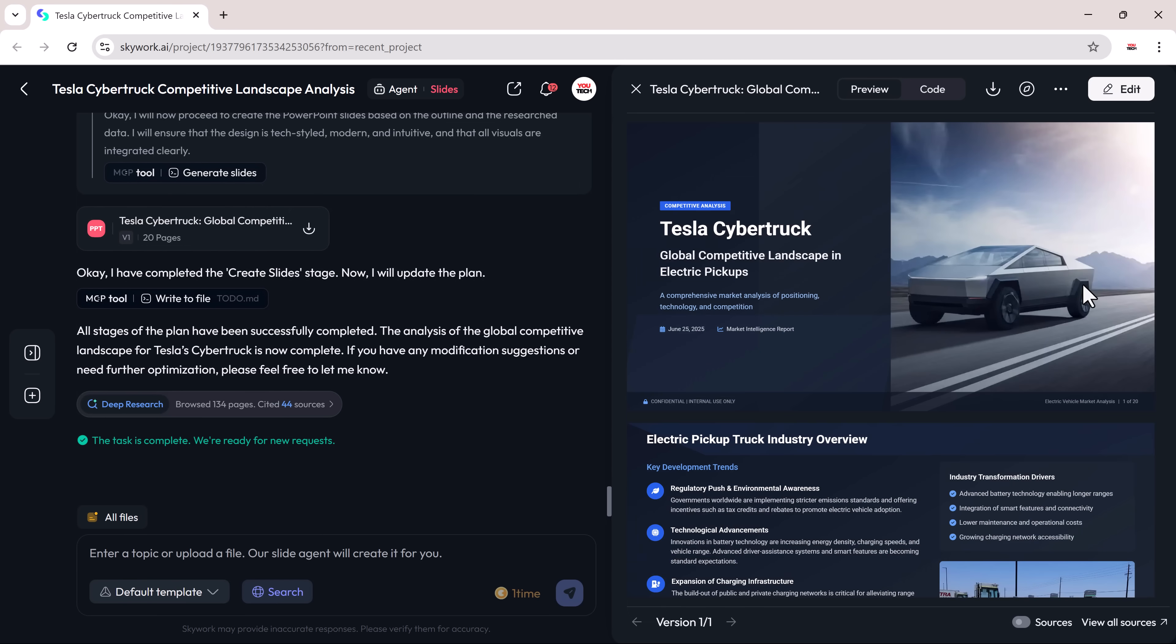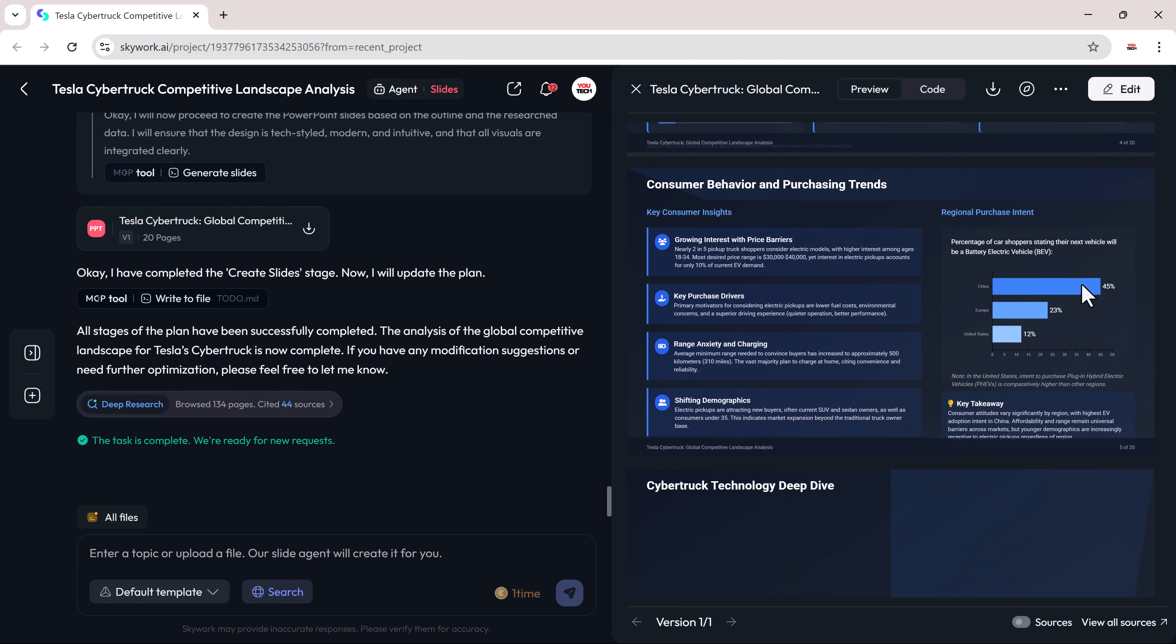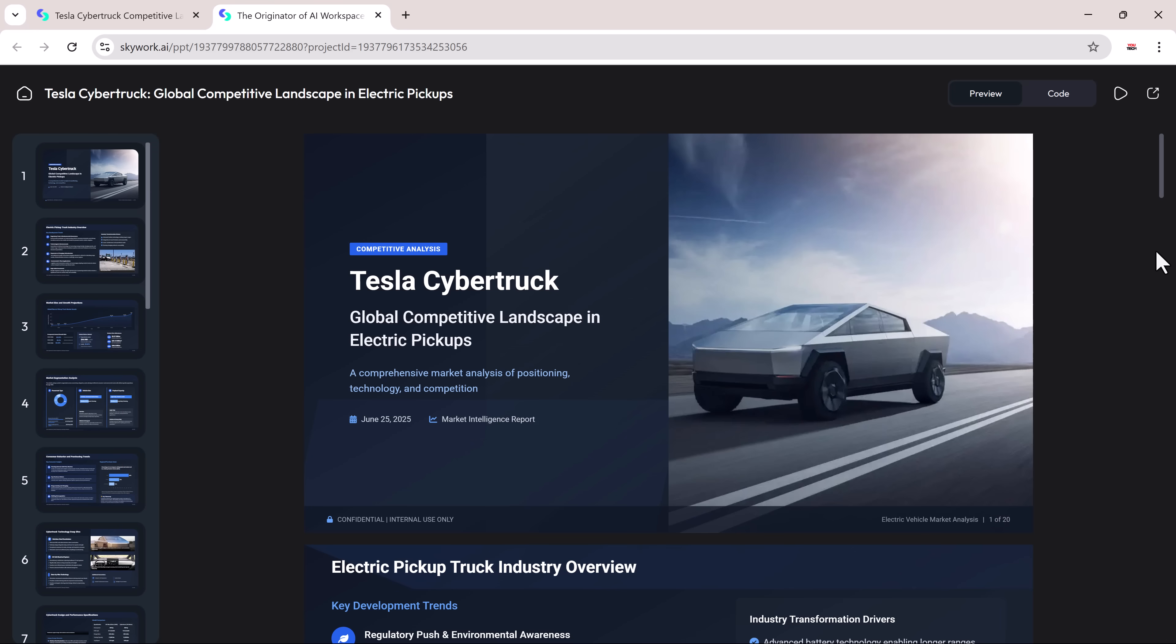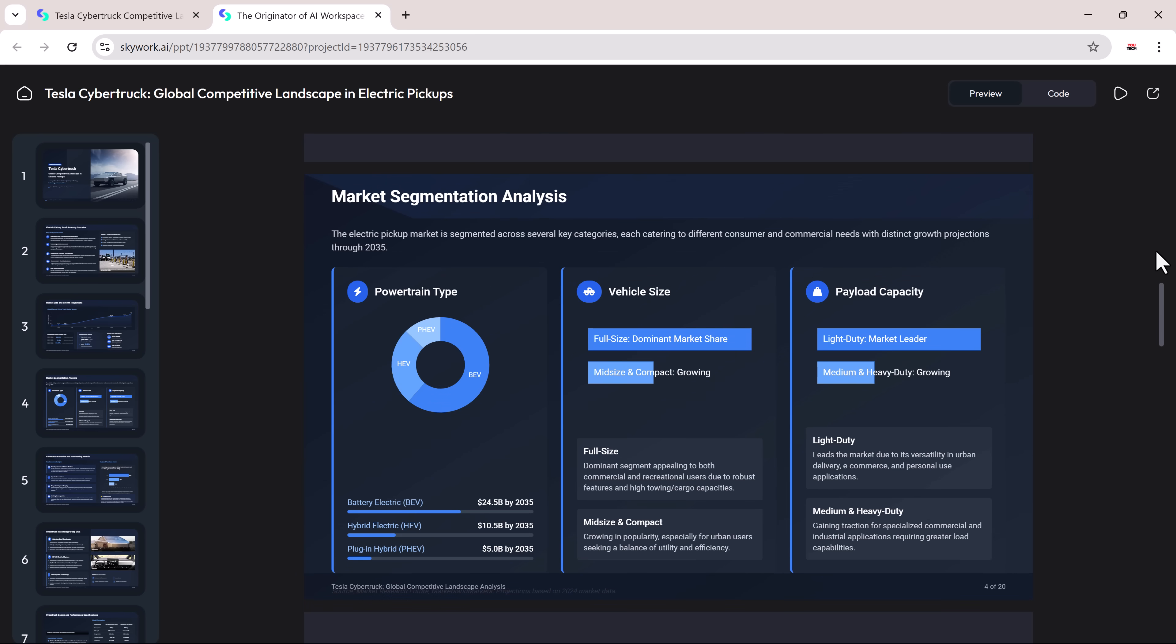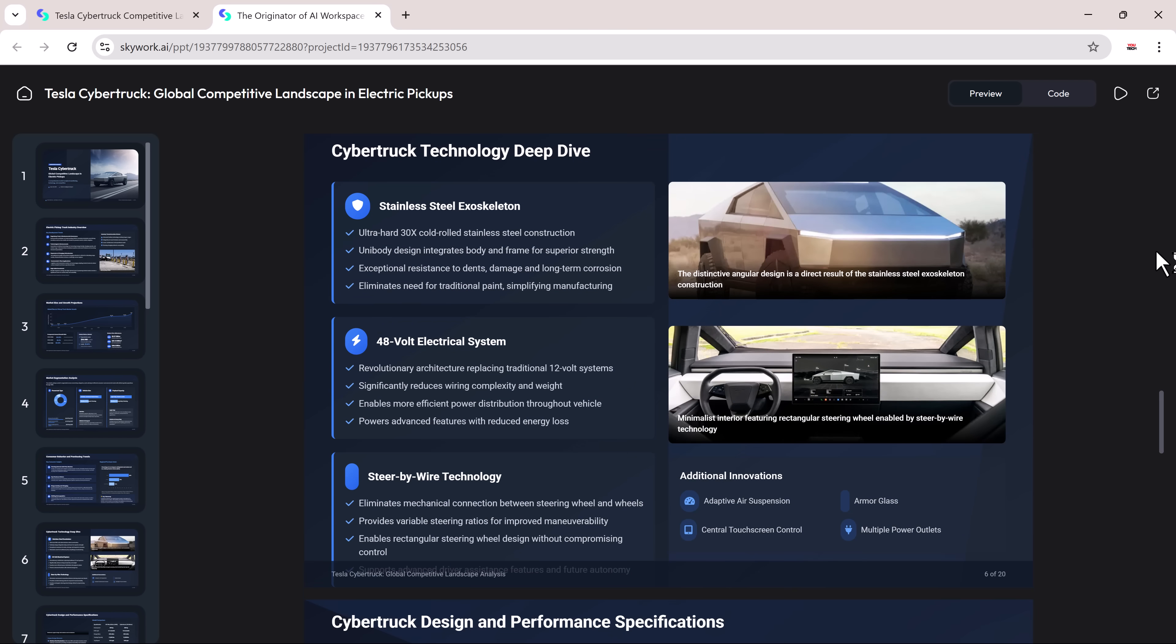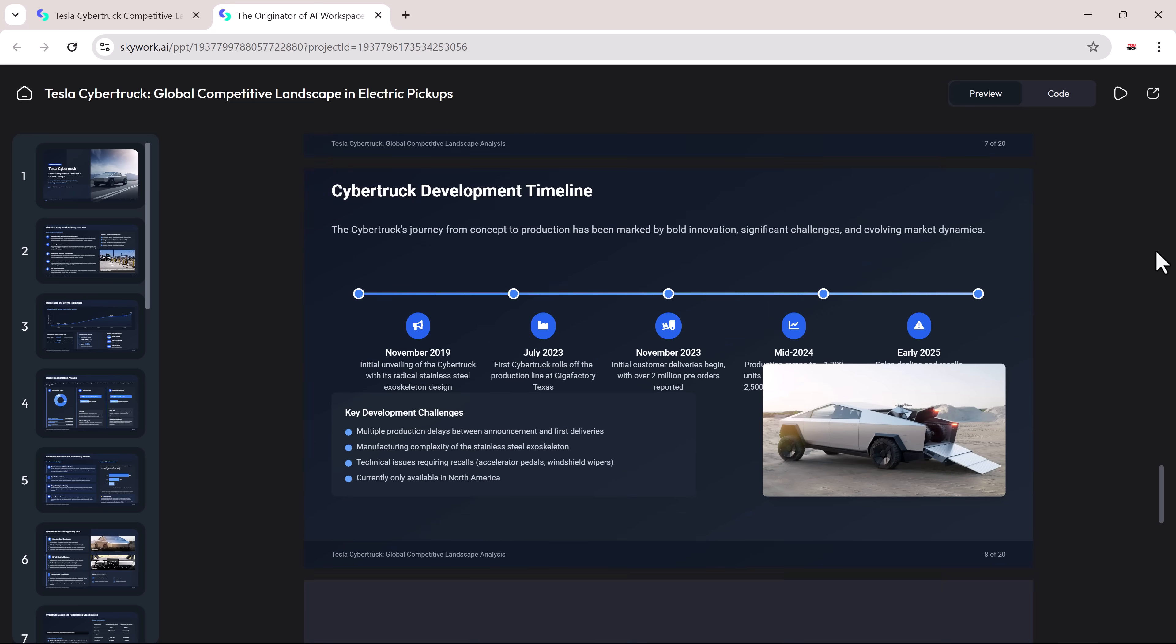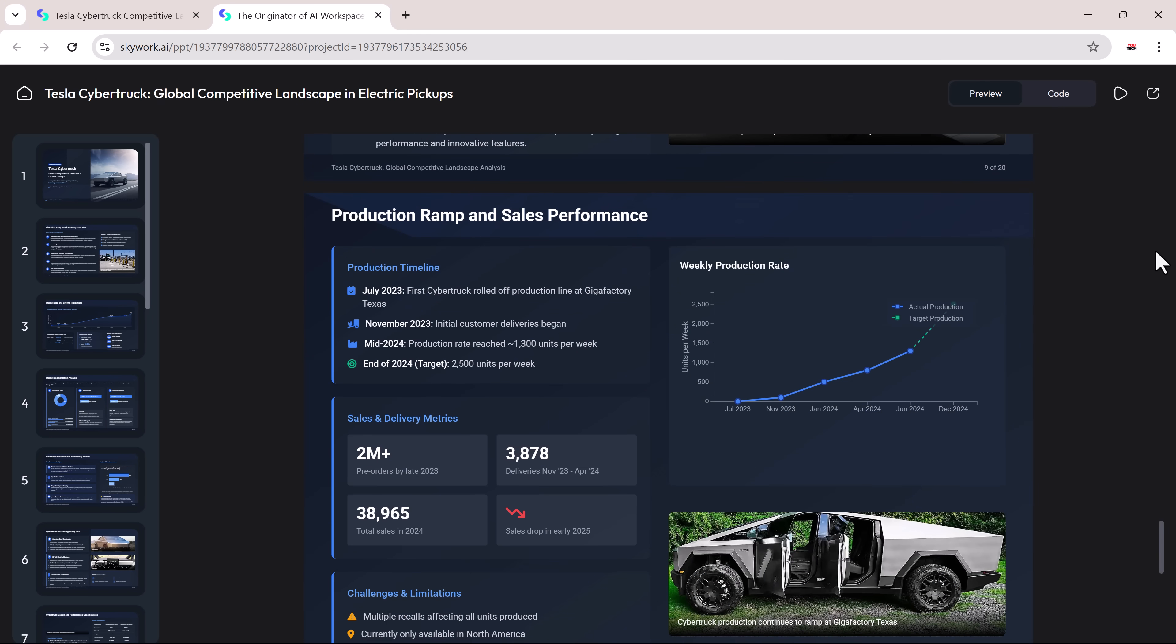Once it's done, you'll get a full set of slides with everything neatly organized. You'll see sections on Tesla Cybertruck's pricing, performance, value proposition, and even a unique feature comparison matrix. There are visual elements too, like graphs, charts, and images all presented in a clean slide format.